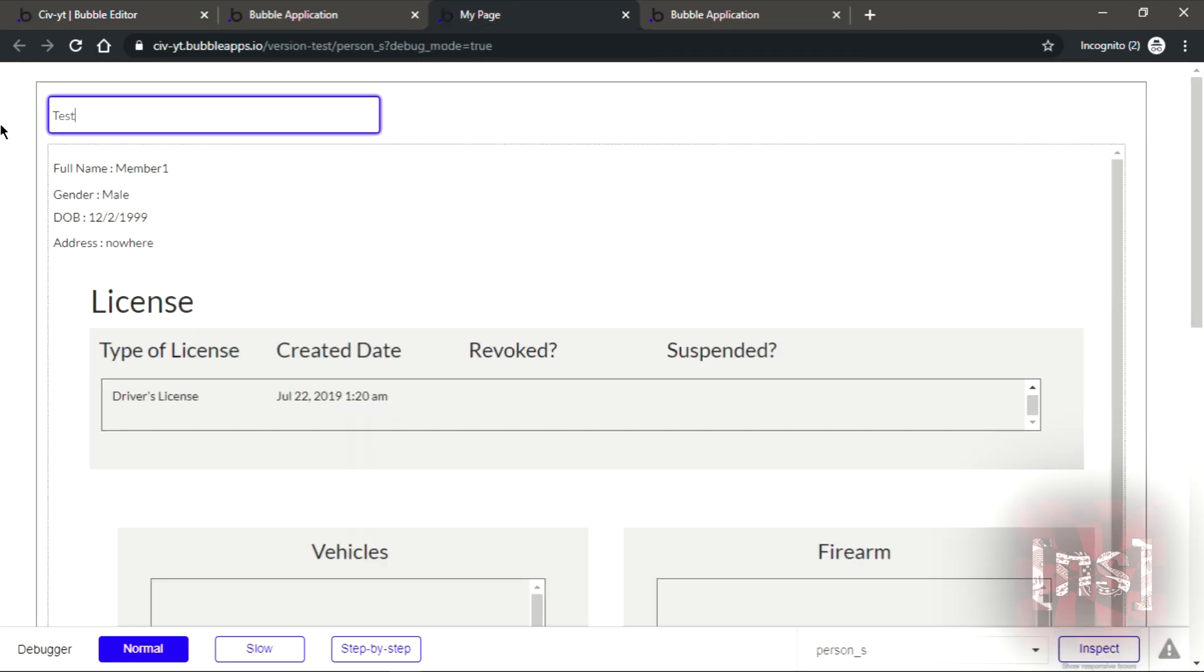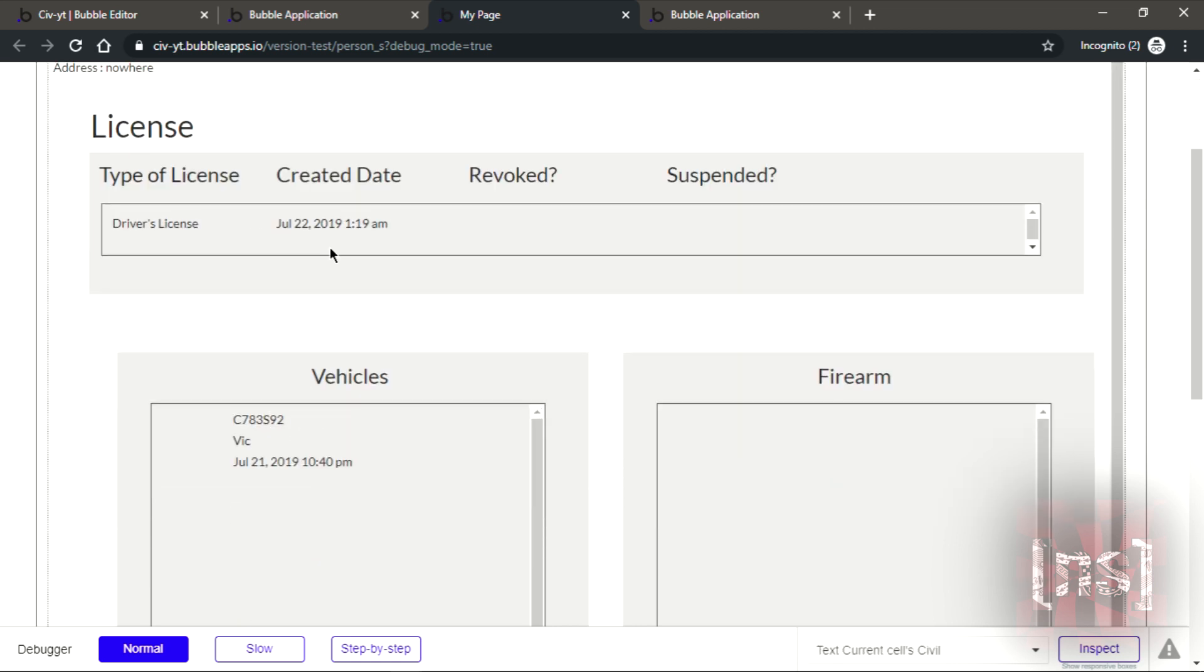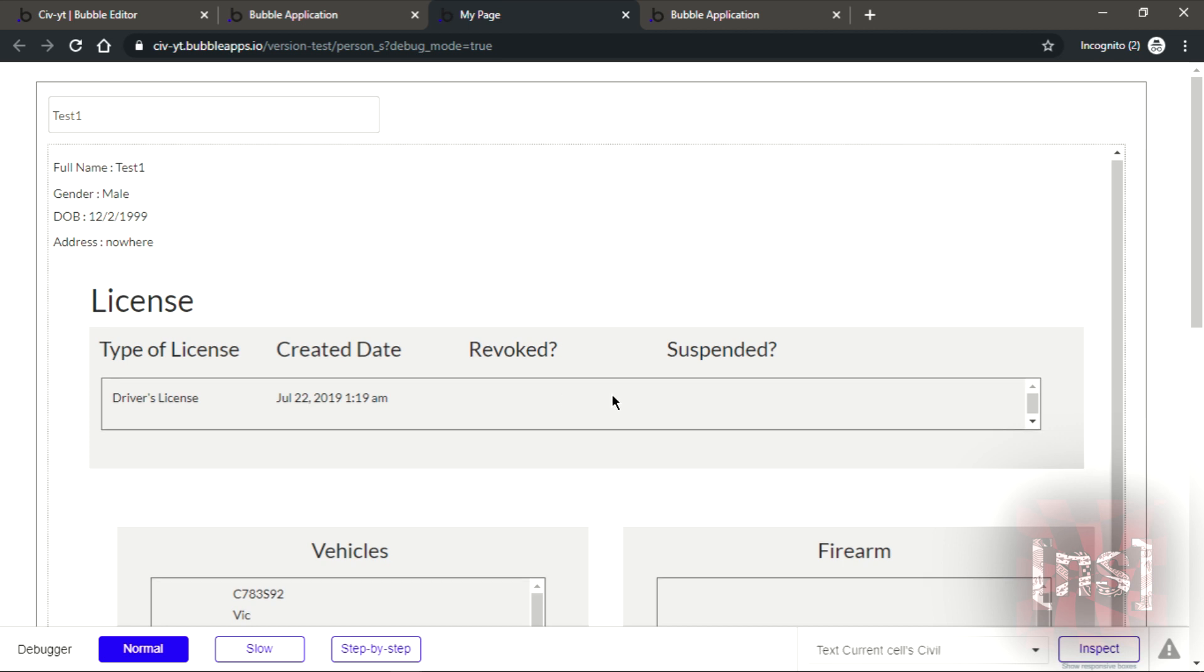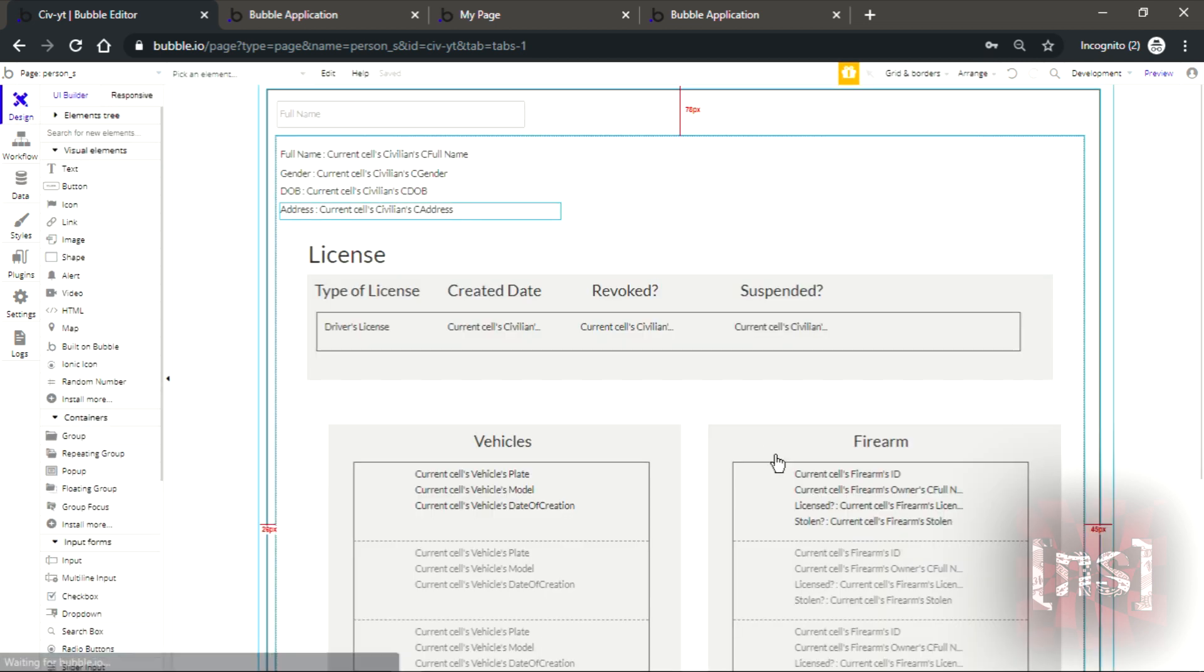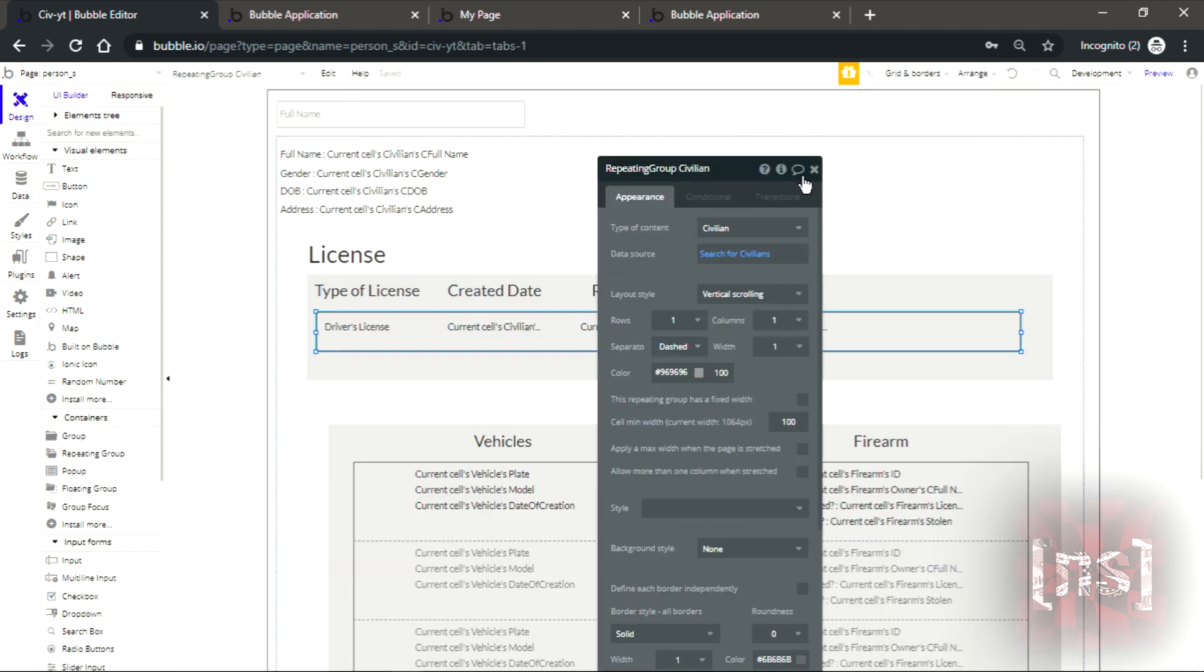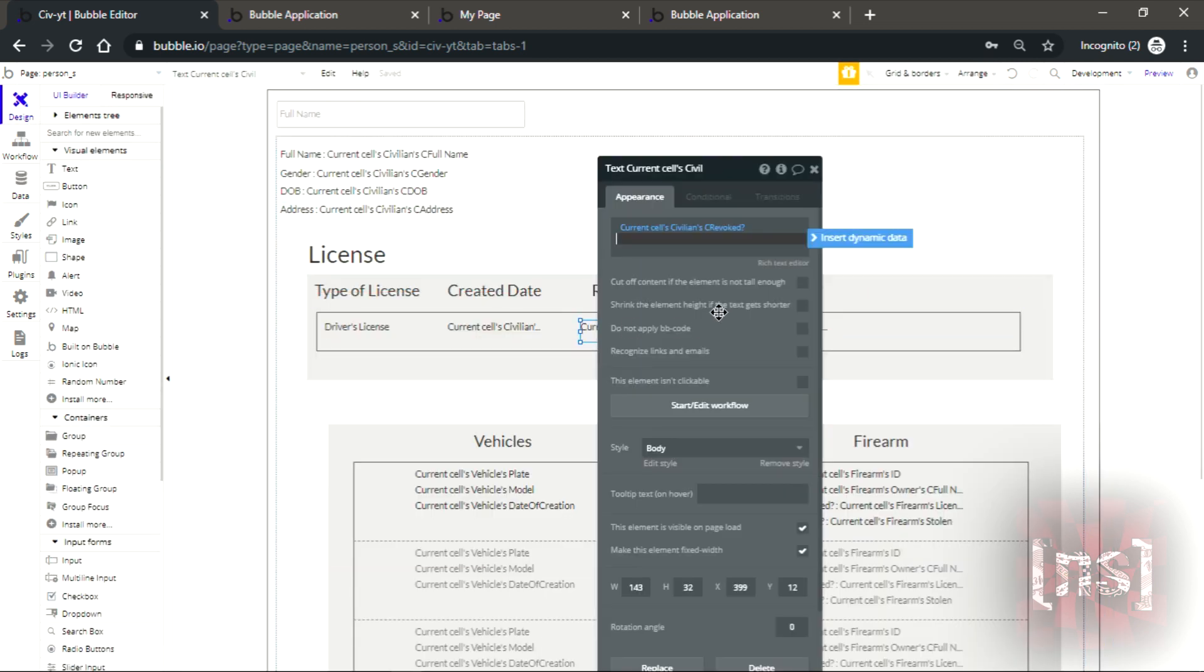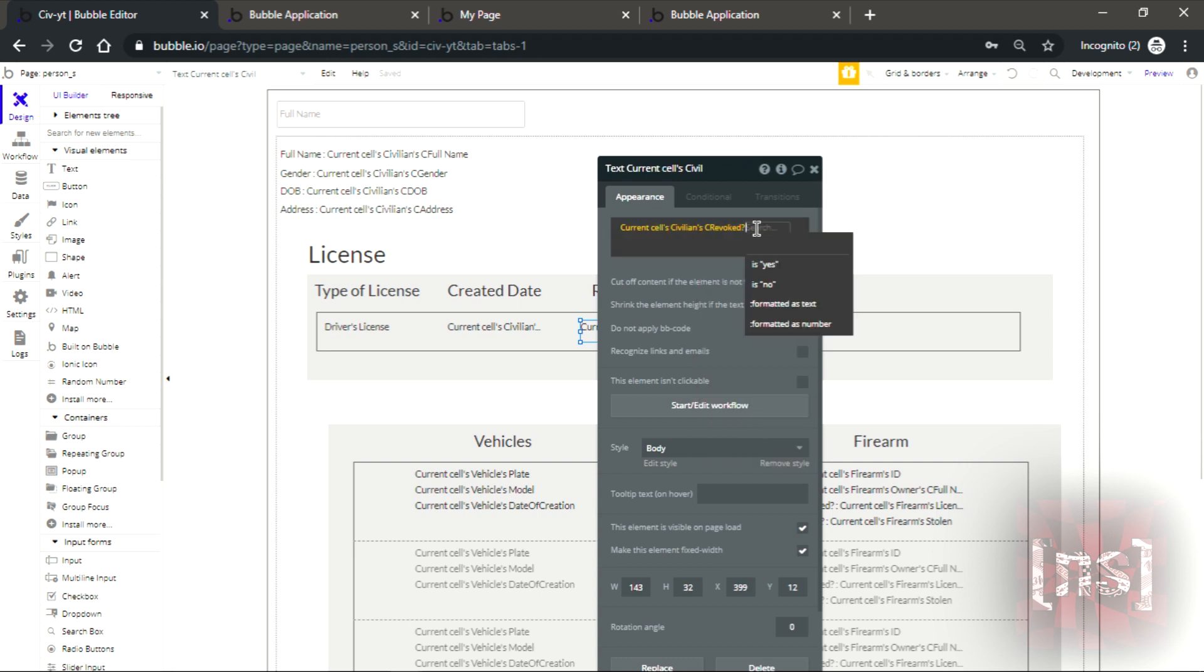So let's change into just one. You could see that this character does have a vehicle, there it is. And it doesn't show if it's revoked or suspended. So let's see why it's not doing that.